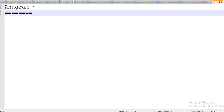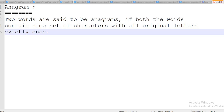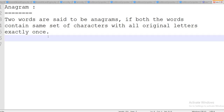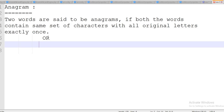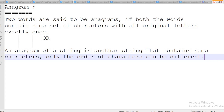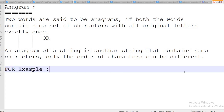An anagram — we can say when two words are said to be anagram if both the words contain the same set of characters with same length and with all original letters exactly once. Or we can also say that an anagram of a string is another string that contains the same characters — only the order of characters can be different. For example, one word is 'army' and the second one is 'Mary'. Both words have the same characters but the order is different, so we can say they are anagram to each other.